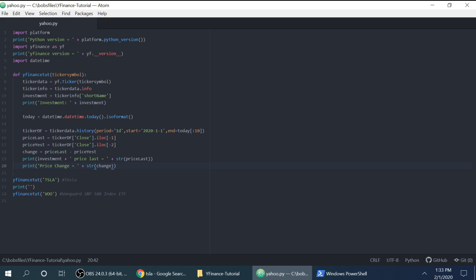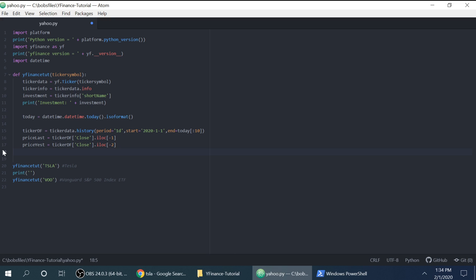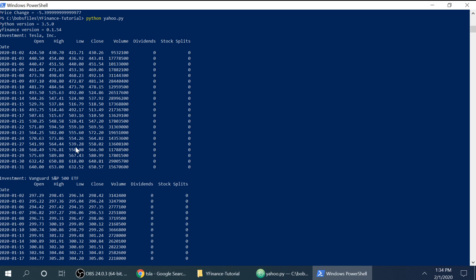The only thing else I'll show is just the full data frame. So you can see all the columns that are available. So we have open price, the high, the low, and then the closing price, volume of sales, dividends, and stock splits. So, pretty valuable information.